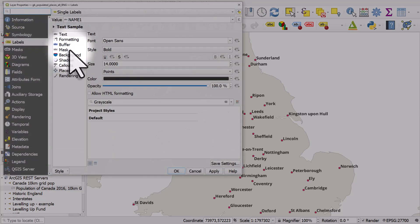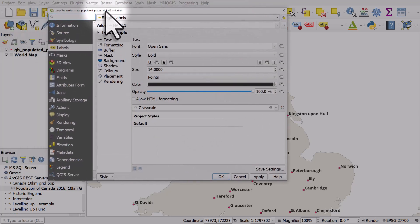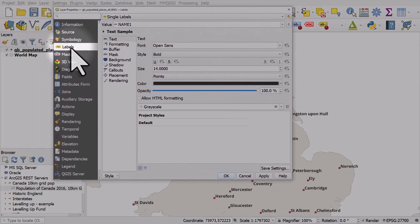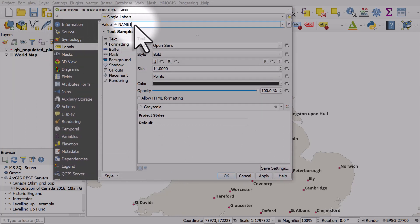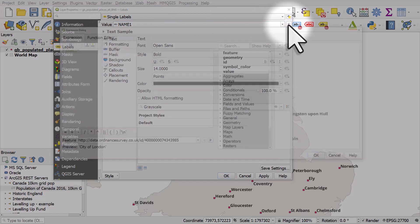I'll double click the layer and I'm going to go to labels. The value used to label at the moment says name one. So I'm going to click the expression button.